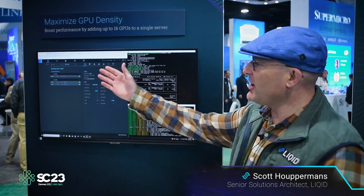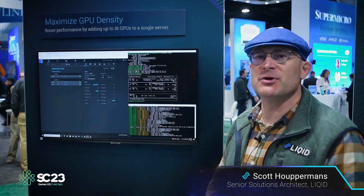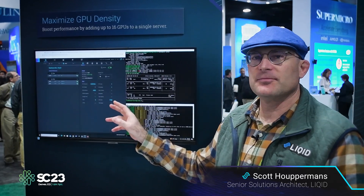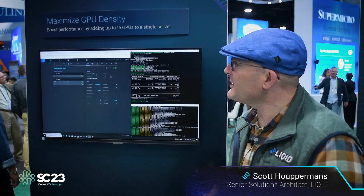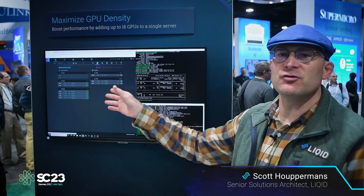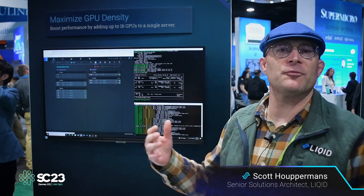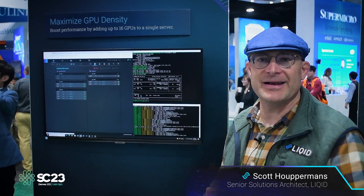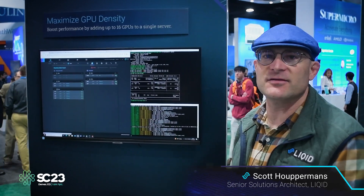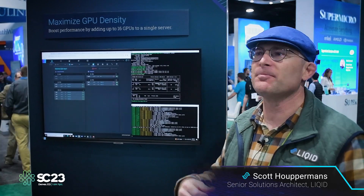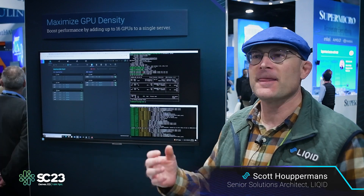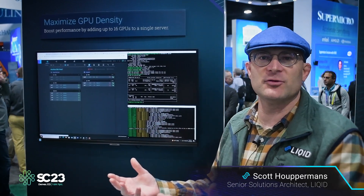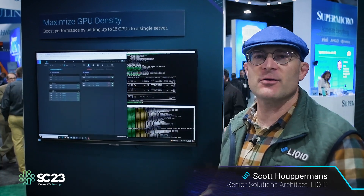Similarly, if this server needs more GPU horsepower, everything in the GUI is API-based. There is nothing in the GUI that has to be done manually — it can all be automated by a northbound application. Anything that can call an API can direct Liquid to create the fabric configuration it needs at the time it needs it. This includes Slurm integration, dynamic Slurm, Ansible scripting, Python scripting, and even Kubernetes — allowing higher-level orchestrators and schedulers to direct Liquid to create the needed configuration.